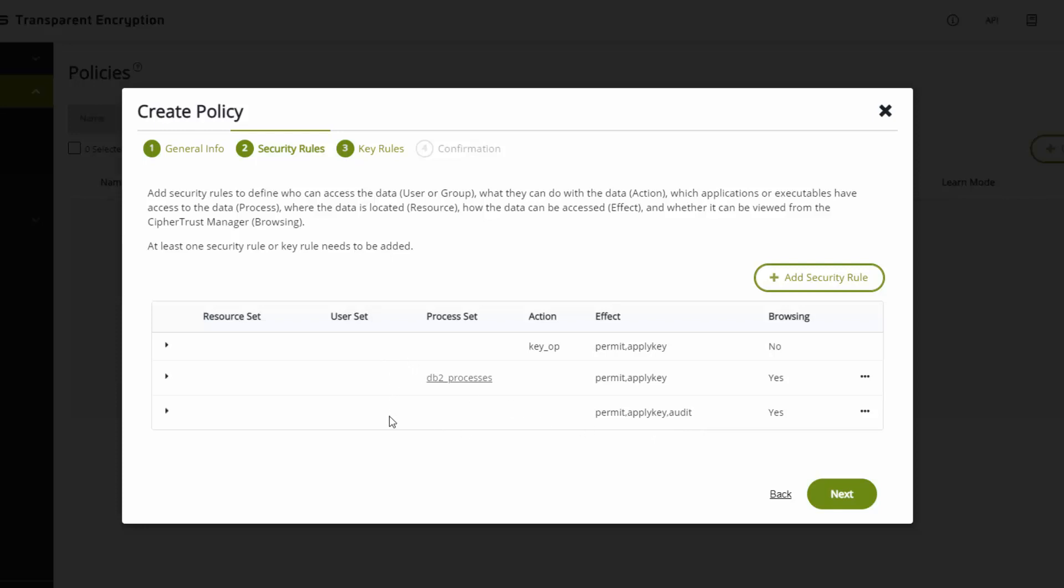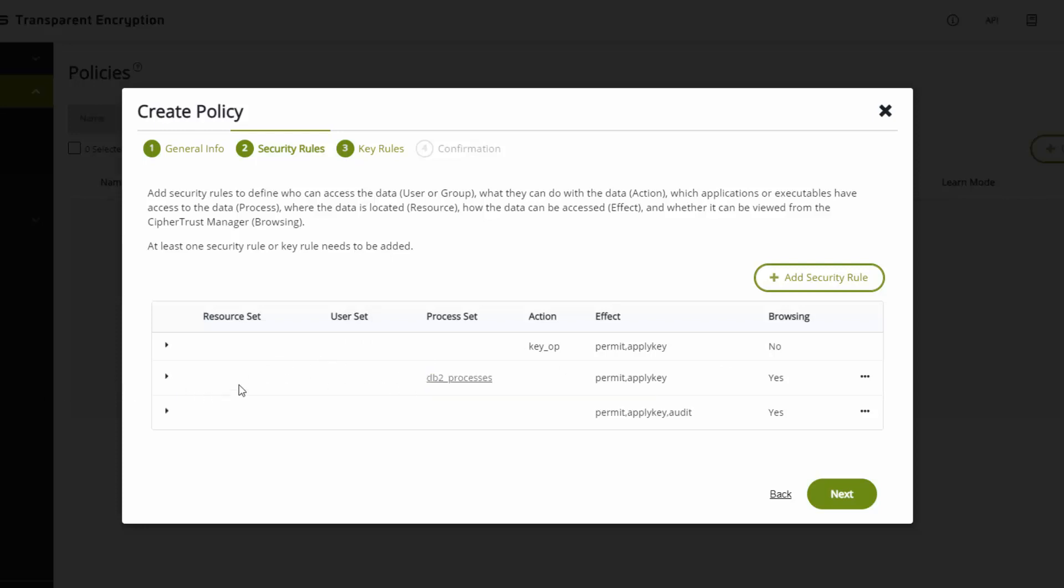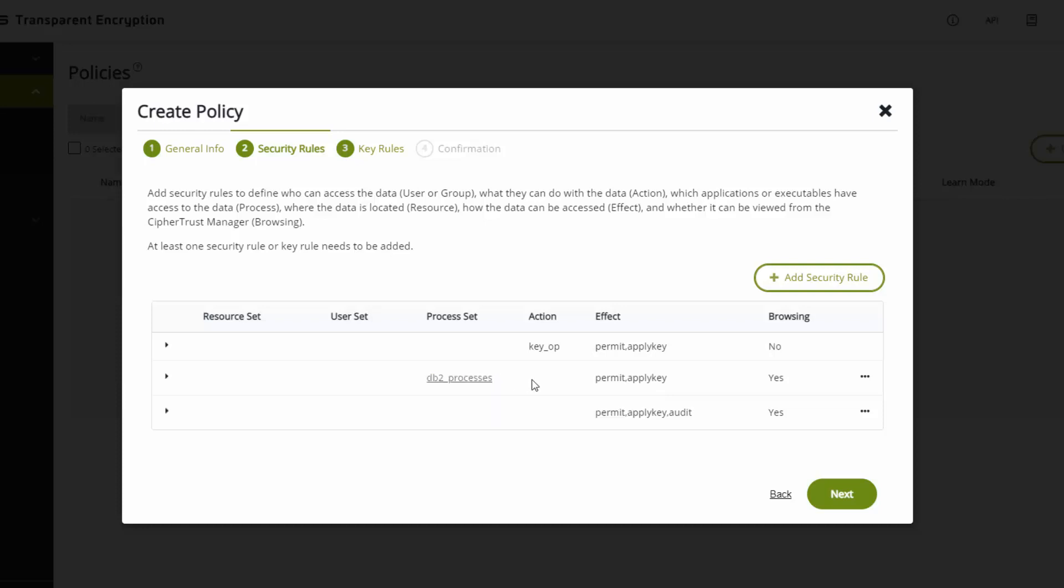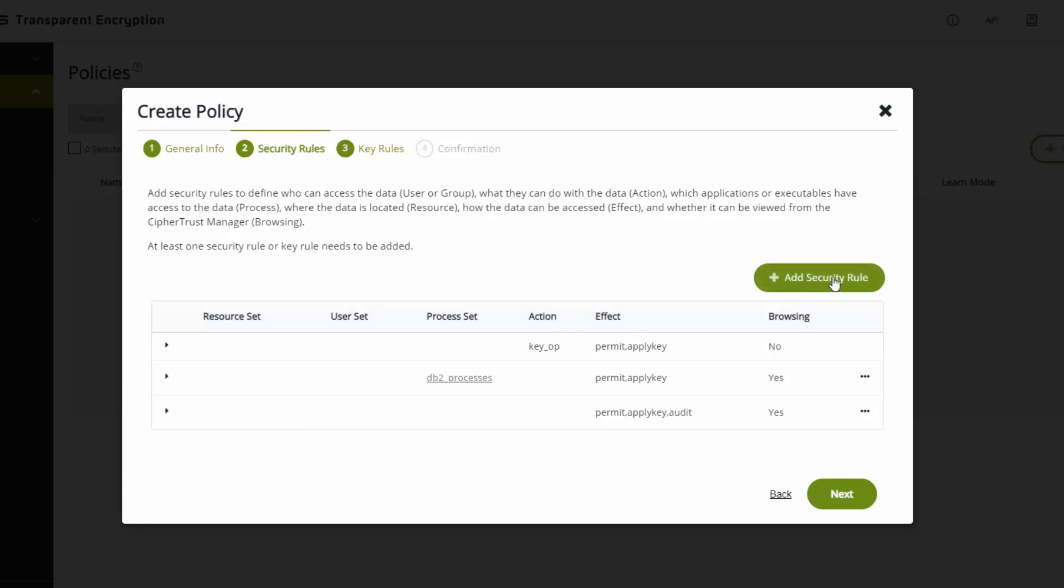Rule number one is for key rotation. Rule number two is for DB2. It says for all the files, for all the users, if the process that is doing the I/O is a member of this process set, and currently there's only one process in that process set, db2sysc, performing any I/O, I'm going to permit and apply the key. If it doesn't meet that rule, then it will meet this next rule. This is going to be a trial rule or a temporary rule that I'm going to use to evaluate the activity. Once I get the policy set up the way I want it, then I can simply delete this rule and I'll be enforcing the behavior that I want.